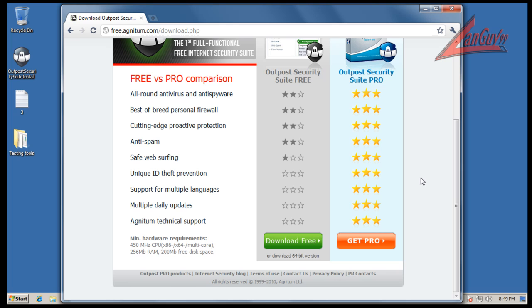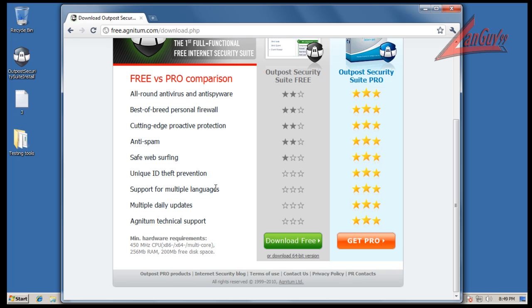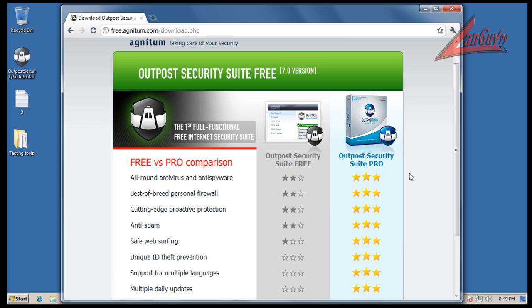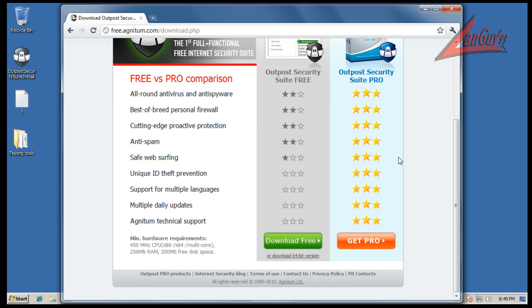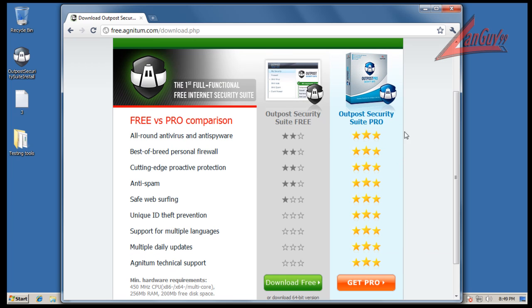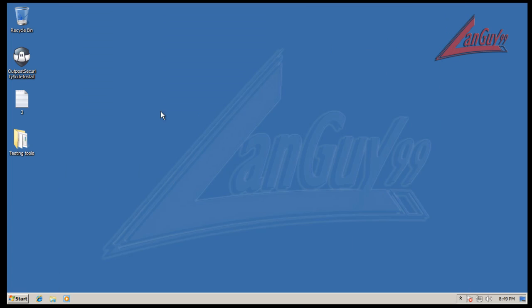When you download it, they're trying to push their paid version on you of course. There's some things that it doesn't do as well. It doesn't provide multi-daily updates - you only get one update per day, which is just really crap in my opinion. Multiple languages, so you only get a couple languages. You just don't get everything that they give you in the pro one because they're trying to upsell it to you.